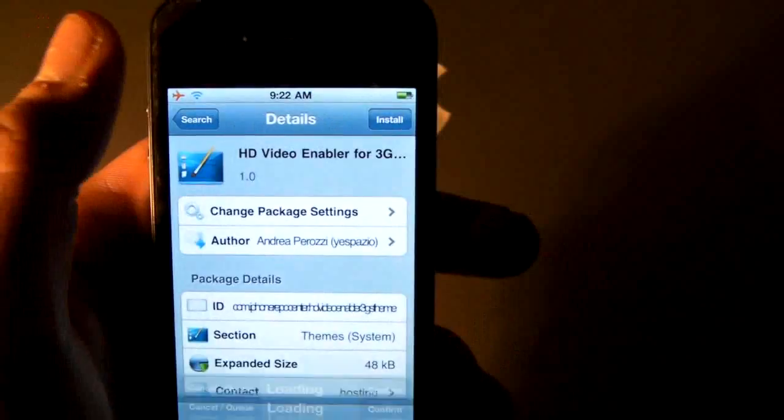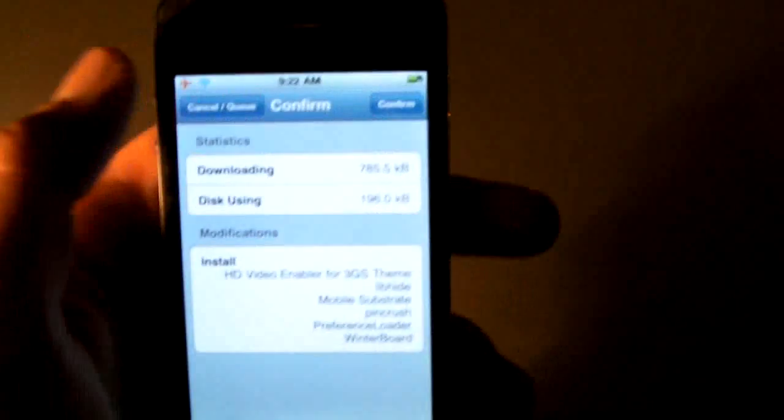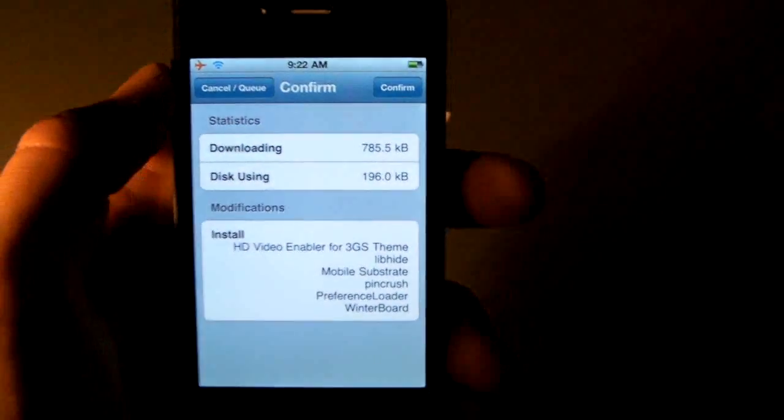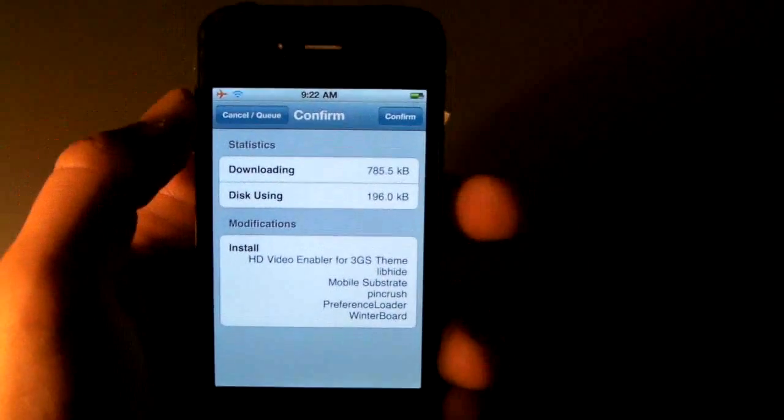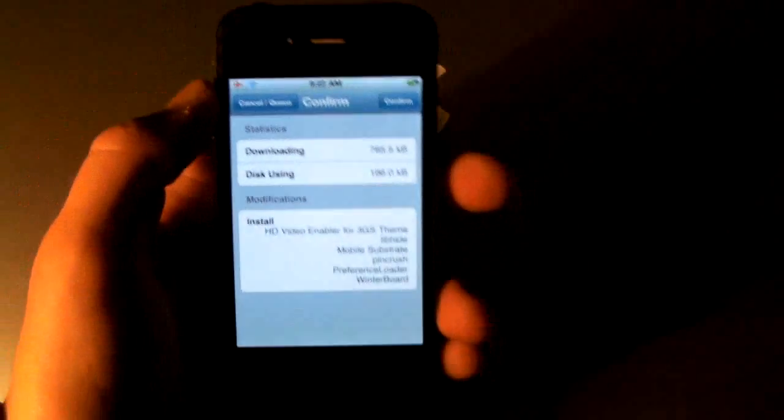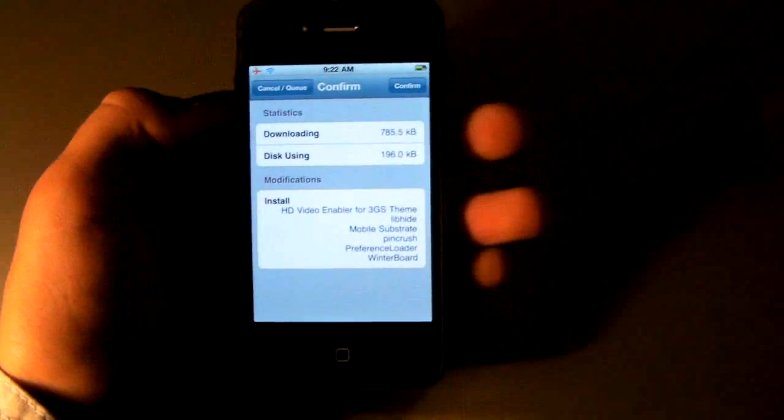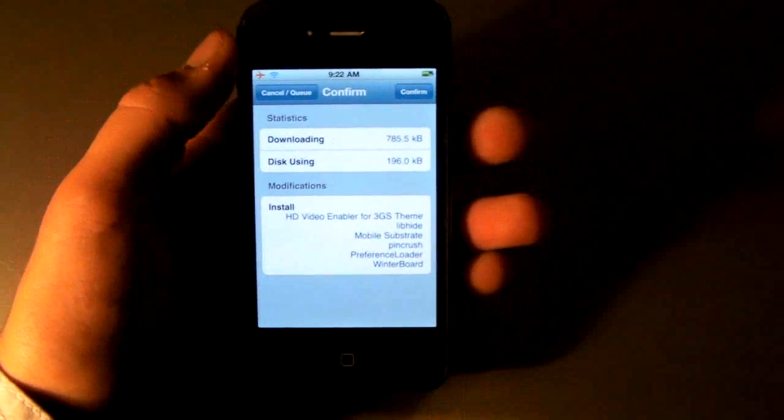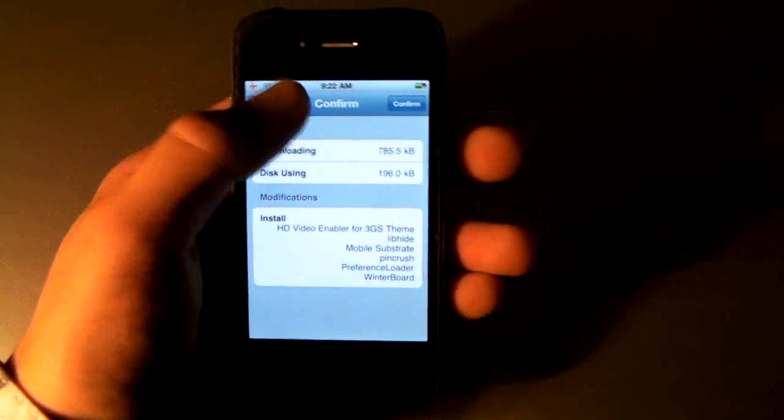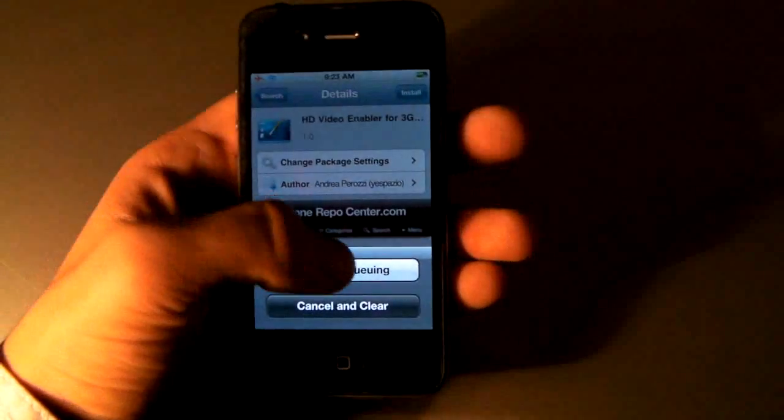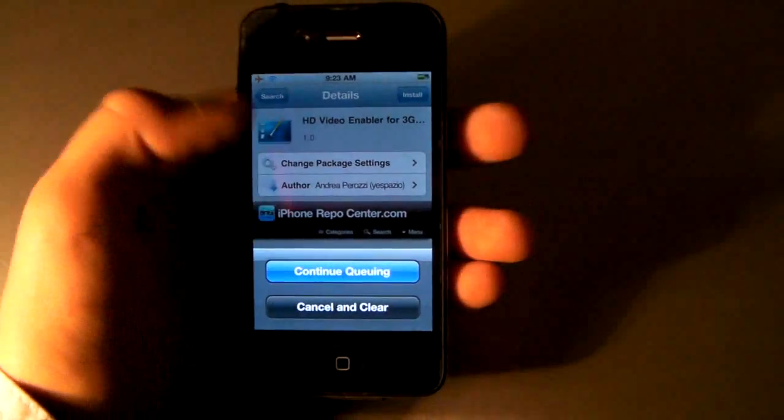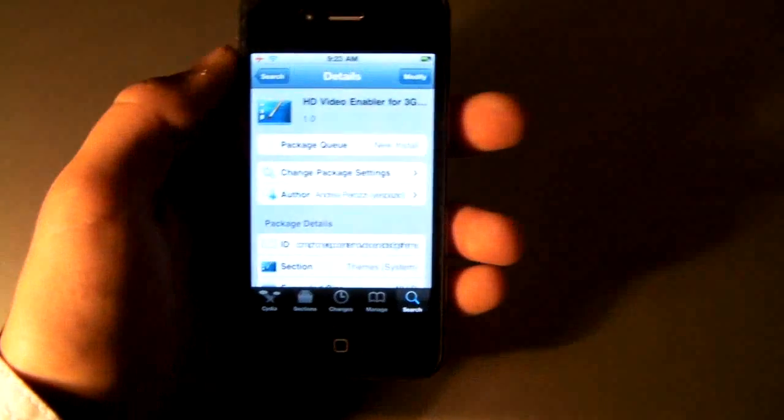And you actually just install it and confirm. Now, I don't want to mess up my files because then I'll be shooting, I don't know, maybe it'll be a little different. But I'm on an iPhone 4, so I already shoot HD video, so I don't need this.